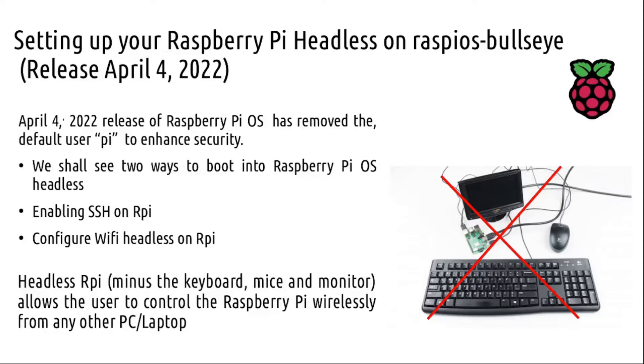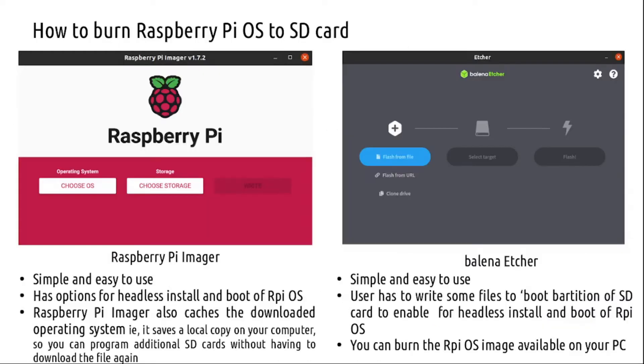We will see how to boot into Raspberry Pi OS in a headless way on the Pi Bullseye release, enable SSH on Pi, and configure WiFi on Pi. You have two ways to burn the RPI OS onto the SD card: you can either use Pi Imager or use a third-party software like Etcher.